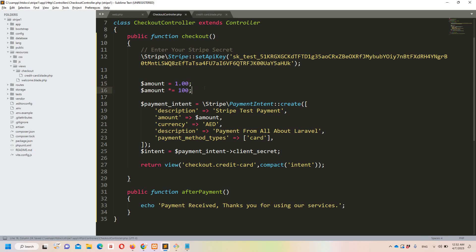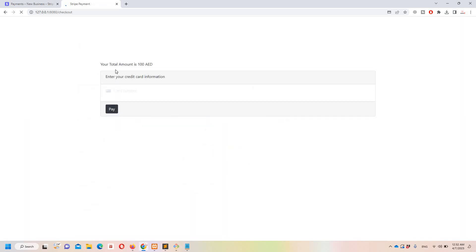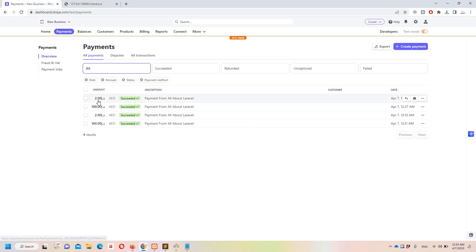Let me demonstrate with another example. If I change the amount to 200 (i.e., 2 dirhams), let's test it. I'll enter the test card number, any month, year 25, CVC 123, and a postal code, then click Pay. Payment received — and refreshing the Stripe dashboard confirms we received a 2 dirham payment. This should now make sense.